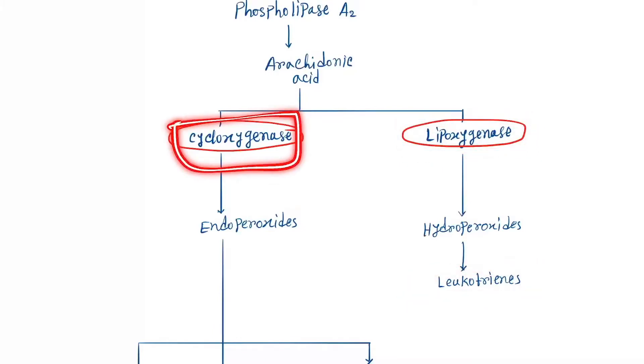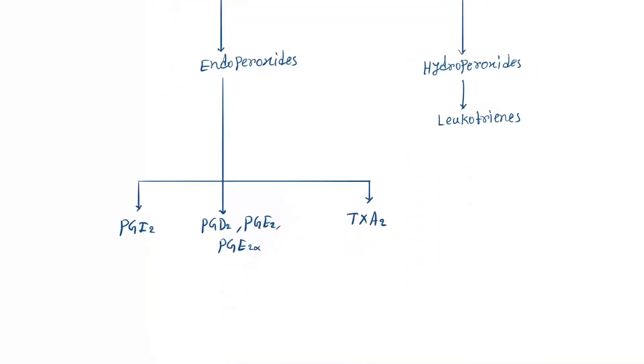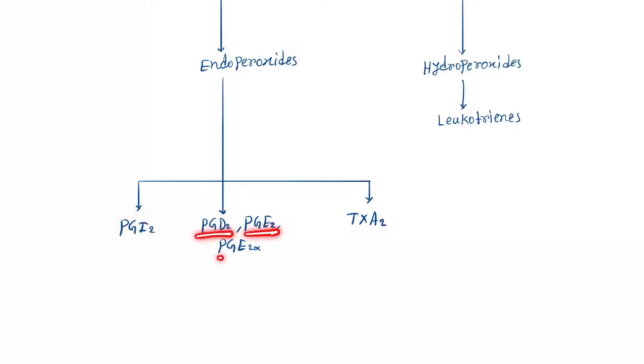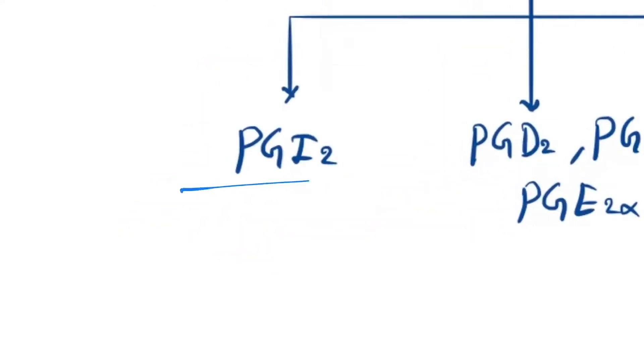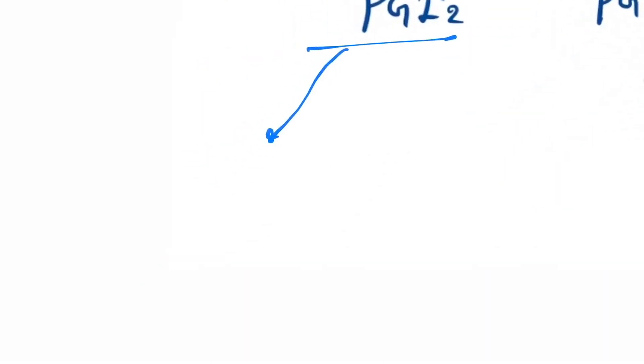The cyclooxygenase pathway produces various prostaglandins. Here you can see prostaglandin I2, D2, E2, E2 alpha, and thromboxane A2. Let's see the mechanism one by one. I2 mainly does platelet aggregation.